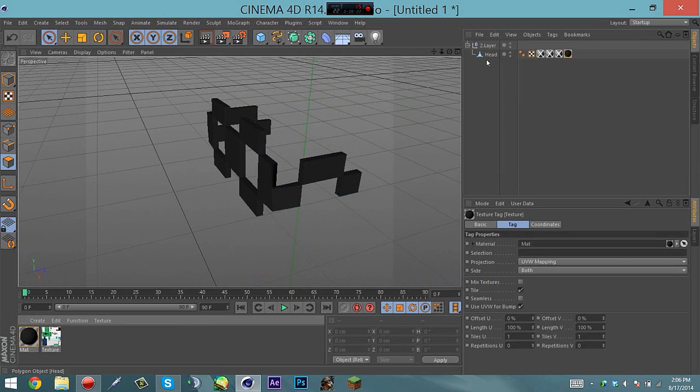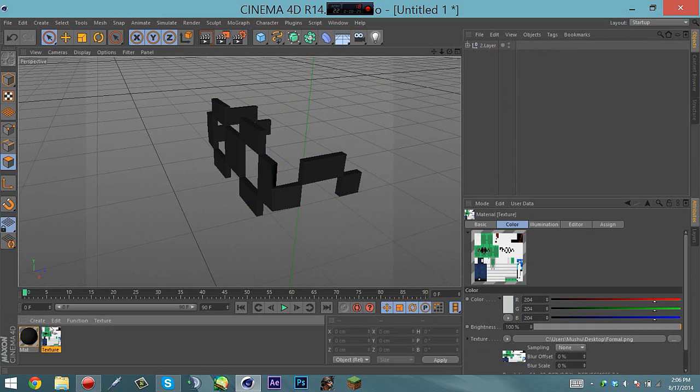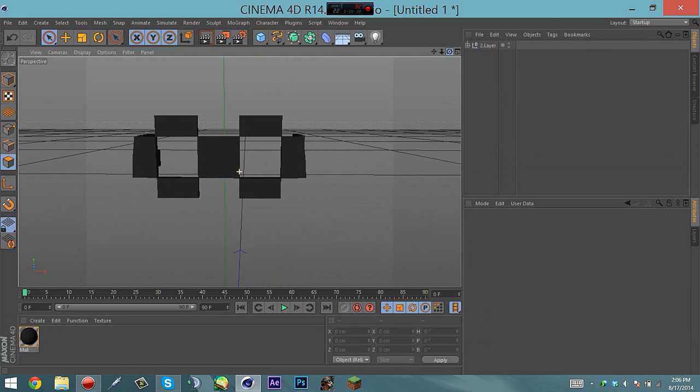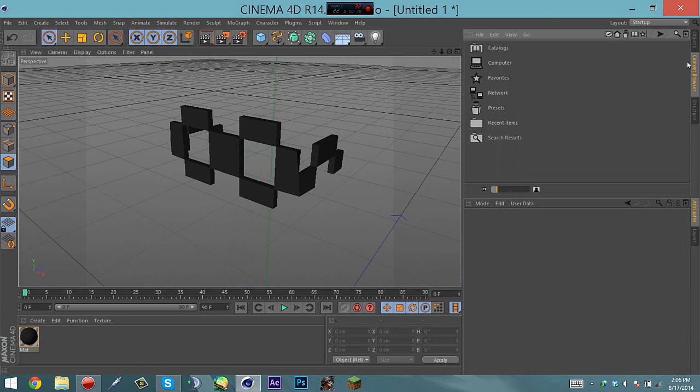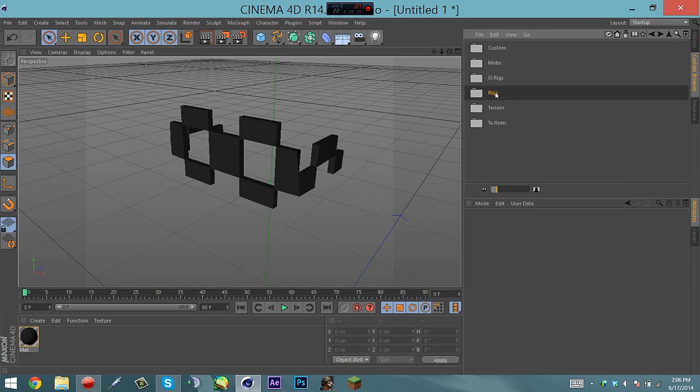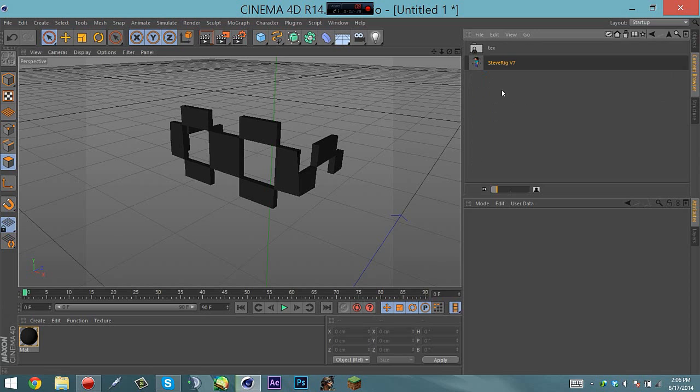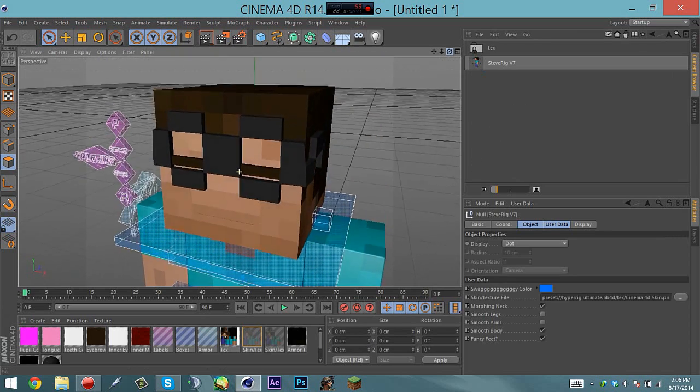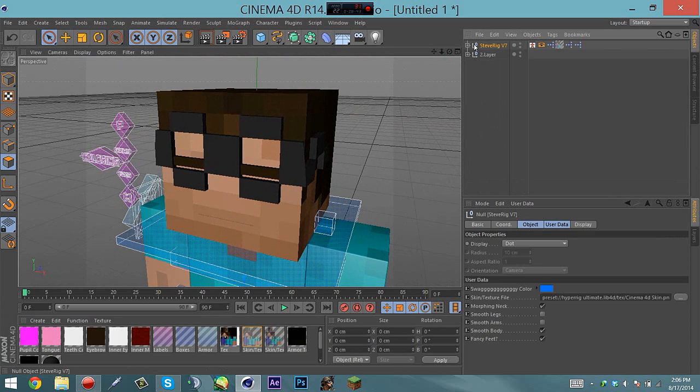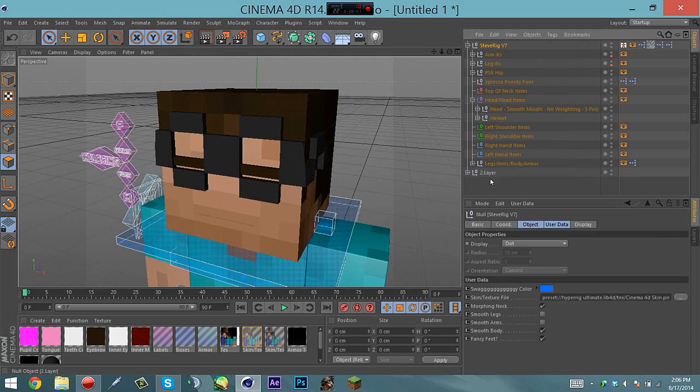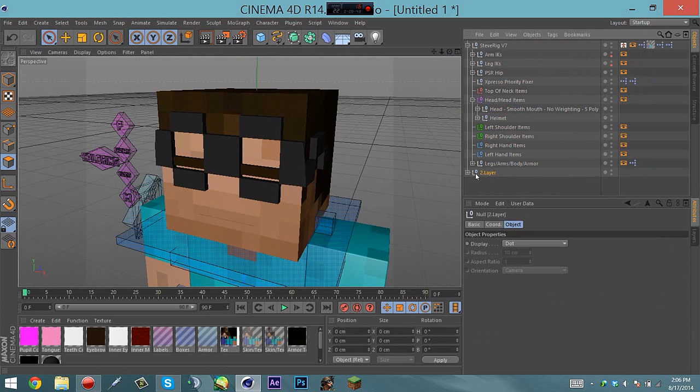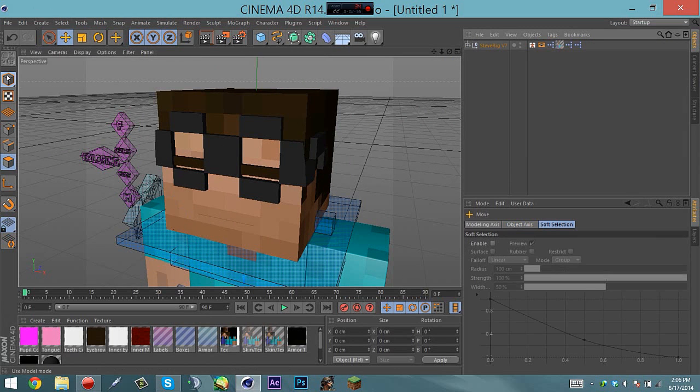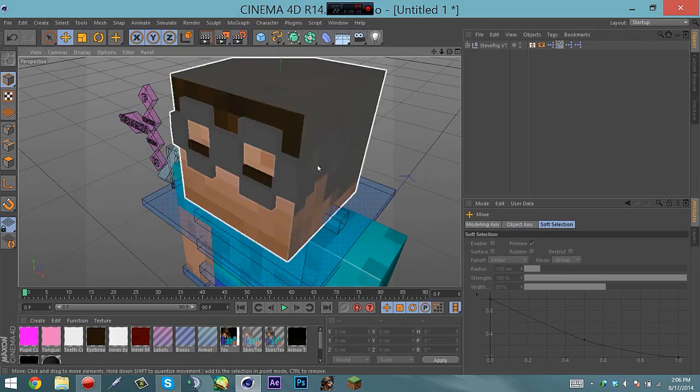I'm guessing you guys are wondering how to get it on your rig. You can open the rig, I have my own rig here. You can just press down, head slash head items, and then drag this into your head. So now it's on your head. That's pretty much the entire video.